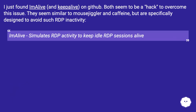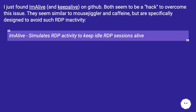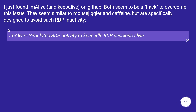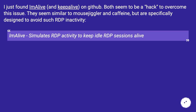I just found 'imalive' or 'keepalive' on GitHub. Both seem to be a hack to overcome this issue. They seem similar to mousejiggler and caffeine, but are specifically designed to avoid RDP inactivity. Imalive simulates RDP activity to keep idle RDP sessions alive.